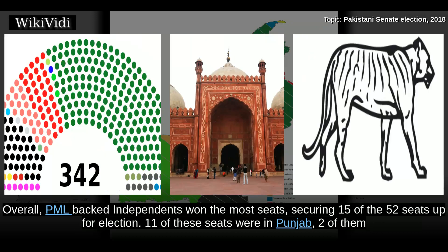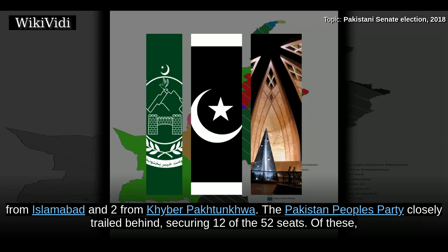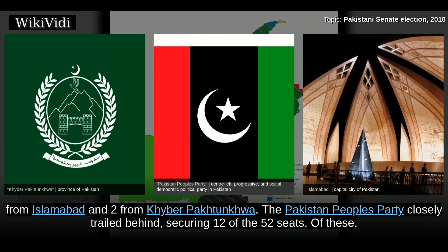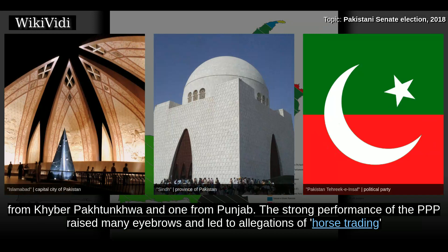Summary. Overall, PML-backed independents won the most seats, securing 15 of the 52 seats up for election. Eleven of these seats were in Punjab, two from Islamabad, and two from Khyber Pakhtunkhwa. The Pakistan People's Party closely trailed behind, securing 12 of the 52 seats, of which ten were won in Sindh and two were won in Khyber Pakhtunkhwa. Meanwhile, Pakistan Tehreek-e-Insaf secured six seats, of which five came from Khyber Pakhtunkhwa and one from Punjab.